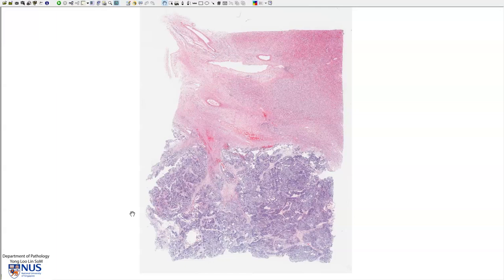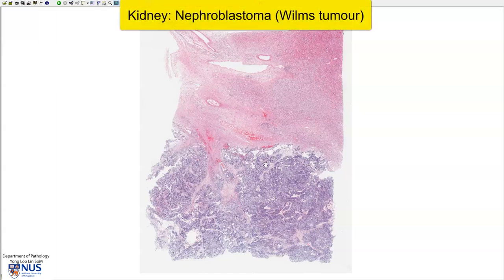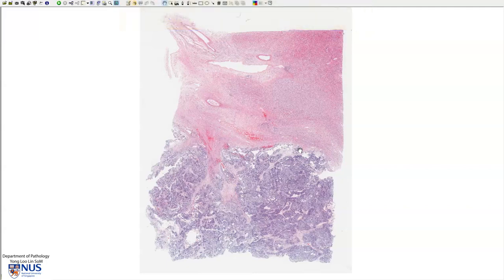This is a virtual microscopy slide of a case of nephroblastoma of the kidney, also known as Wilms tumor. It is a malignant tumor of the kidney that usually occurs in the pediatric age group, for example three to four years old. The overall prognosis of this tumor is good. Before we look at the tumor, which occupies this bluish area, let's have a very quick recap of the normal kidney histology.